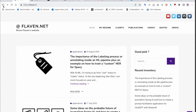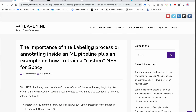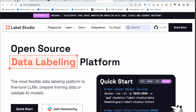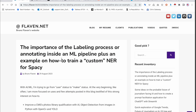Welcome to this new tutorial. My name is Bruno Flevin. I've just released an article about the importance of the labeling process and I'm going to show you how to use a tool named Label Studio in order to create a custom dataset to create a NER — a named entity recognition — for spaCy.